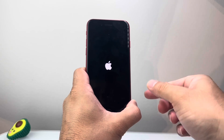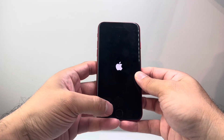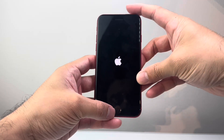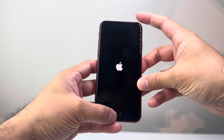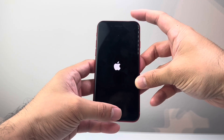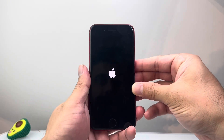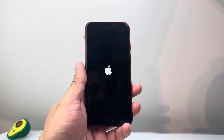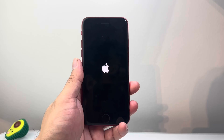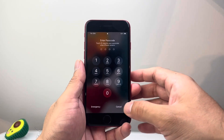Now if you have the first generation SE, you're going to hold both the Home button and the power button at the top at the same time, until the screen goes completely black and the Apple logo appears. This method will not delete any of your data — it's basically forcing the phone to completely shut down and then reload.